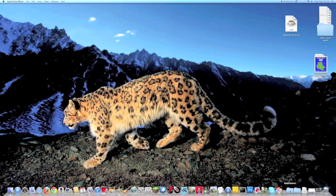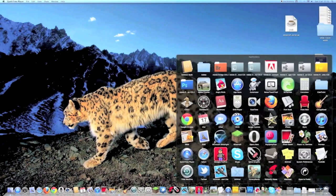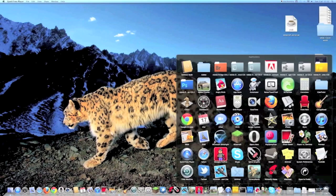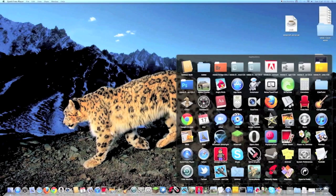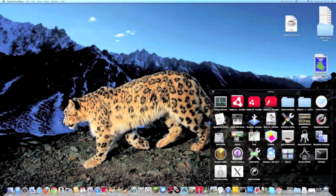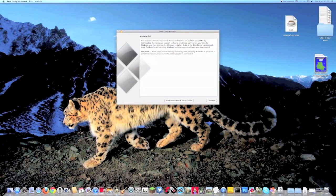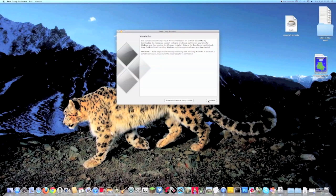So what you need to do is click Applications, then Utilities, then Bootcamp Assistant and then when you get here you need to click Continue.